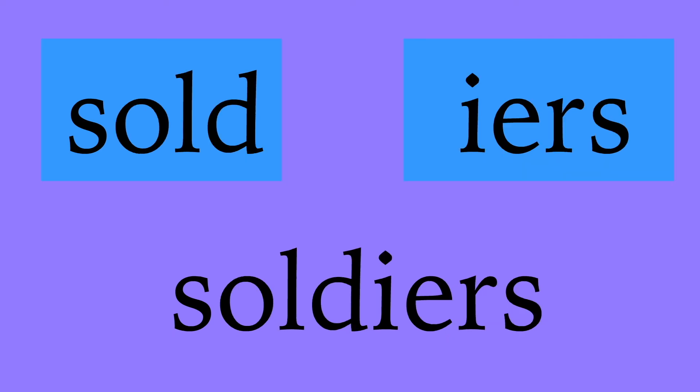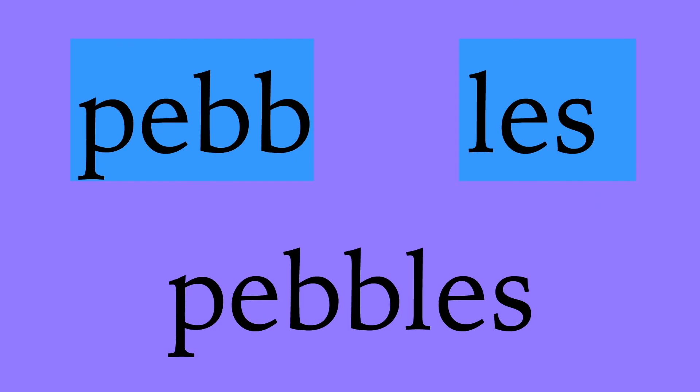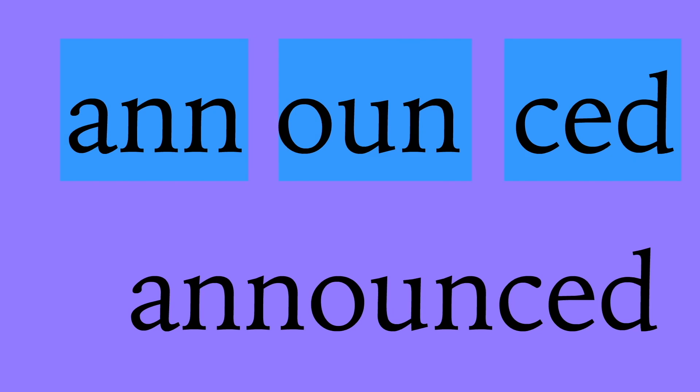Soldiers: s-o-l-d-i-e-r-s, soldiers. Pebbles: p-e-b-b-l-e-s, pebbles.